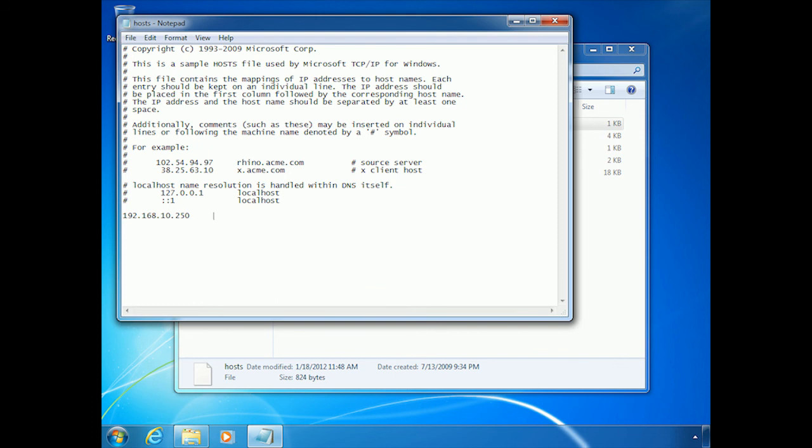I'll put a few spaces in there. And I'm going to put in demo.domain.local. What that means is if this computer goes looking for demo.domain.local, it's going to resolve to this IP address.